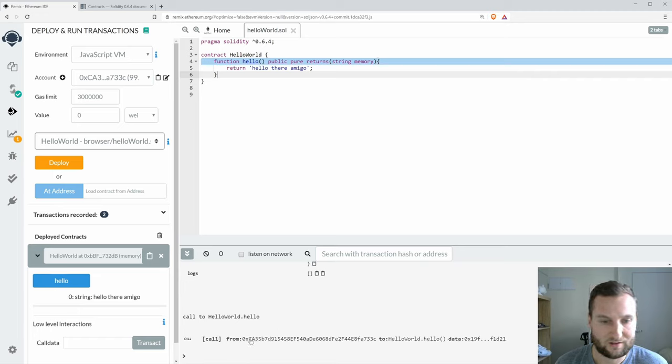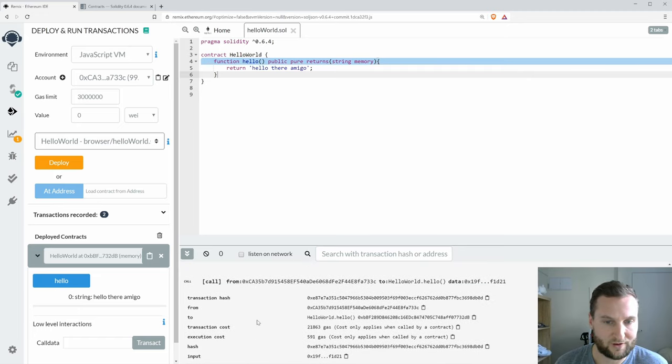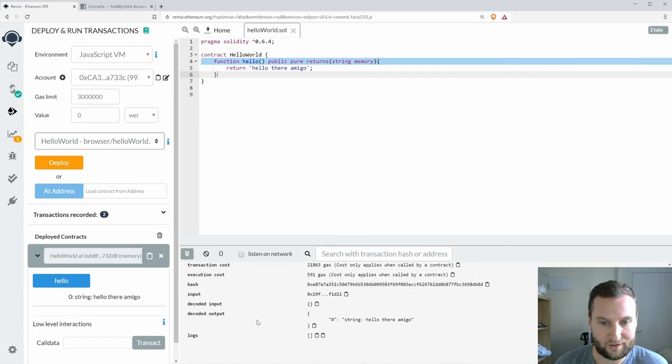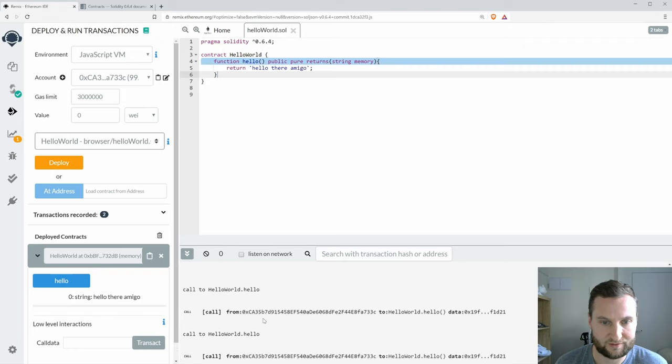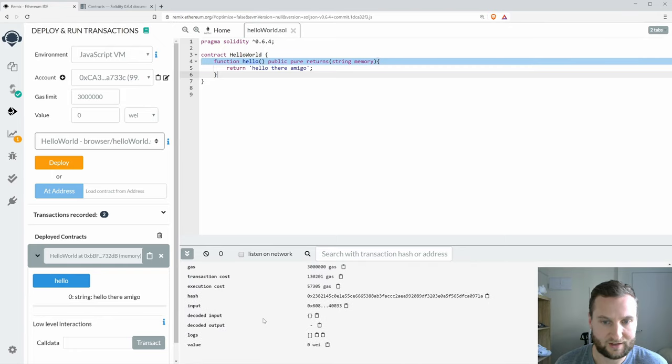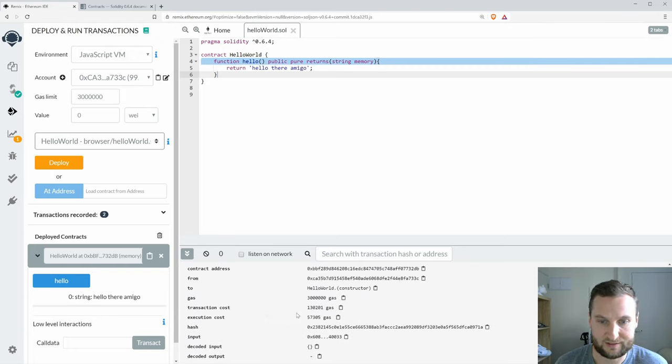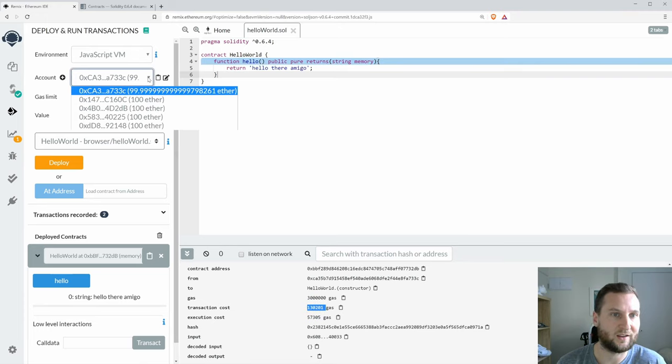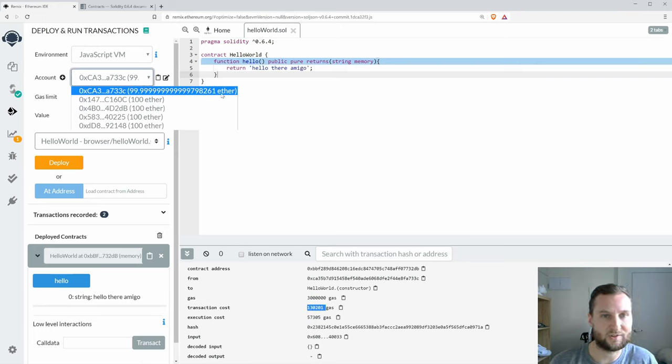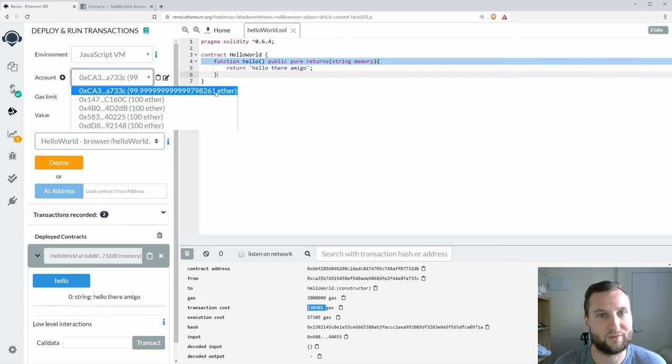We can see from our old output here some of the gas. As I scroll up we can see here some of the gas values, and then in my accounts I can see here the result subtracting away from my 100 ether.